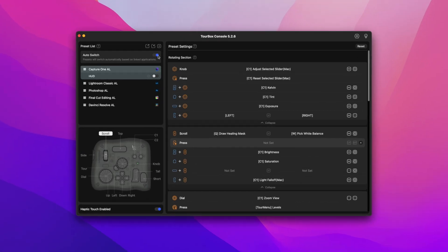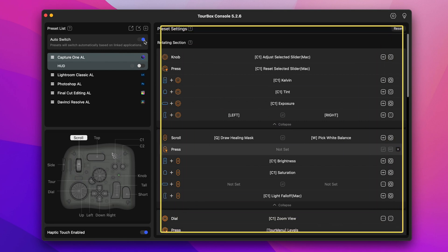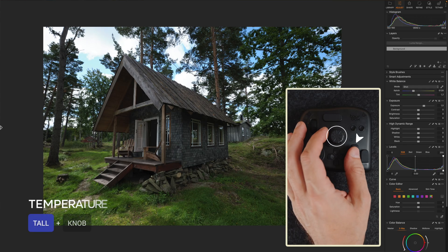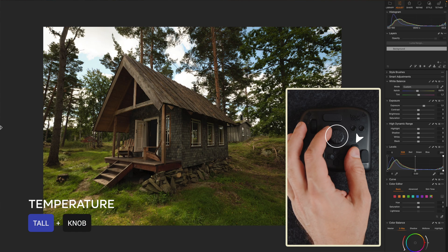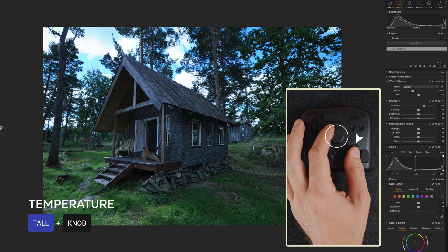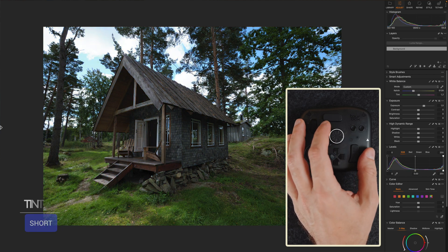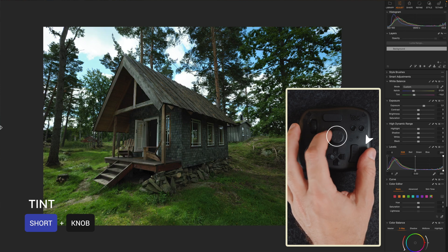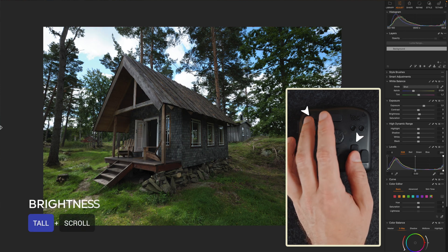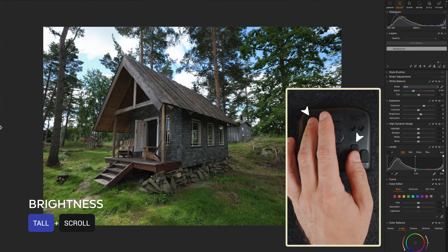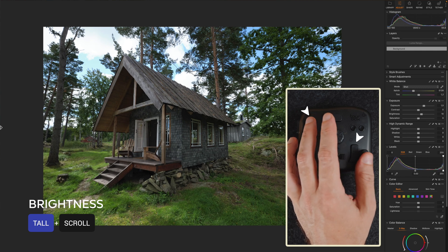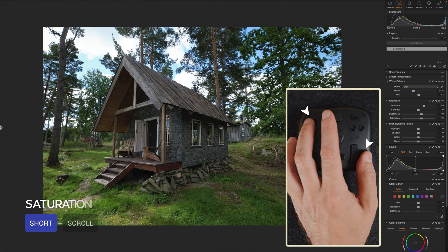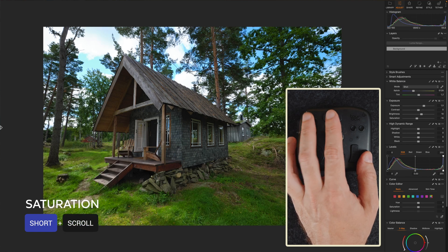Over on the main window here you have got the core of the console. This is where you can assign and link each button and dial to specific controls. For example, the temperature slider is set up as the combination of the tall button with the central knob. With the short button plus the knob I can adjust the tint. Then if I hold the tall button plus the scroll wheel I can adjust the brightness and then holding the short button and the scroll I control the saturation level.